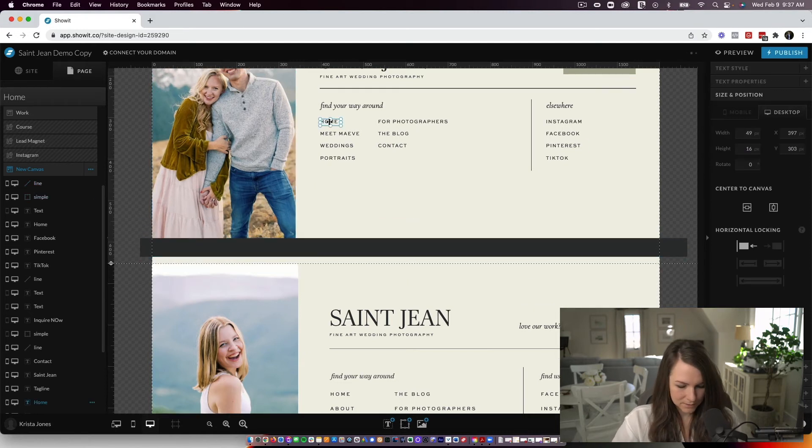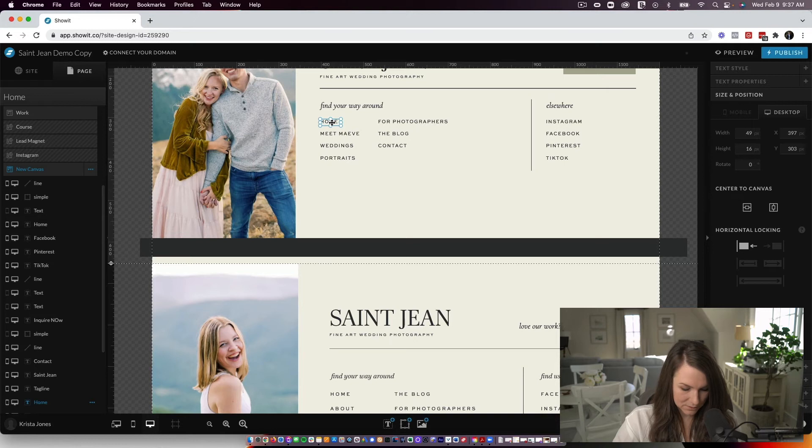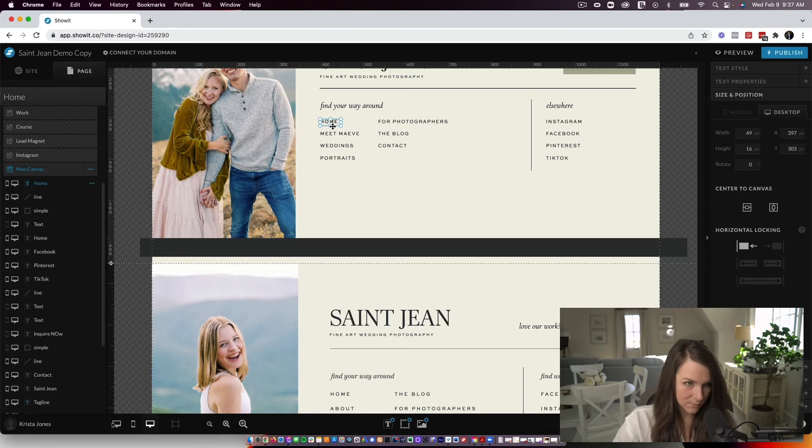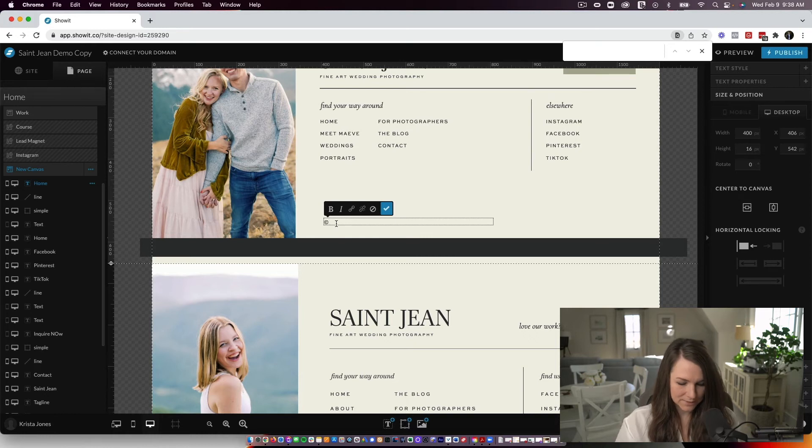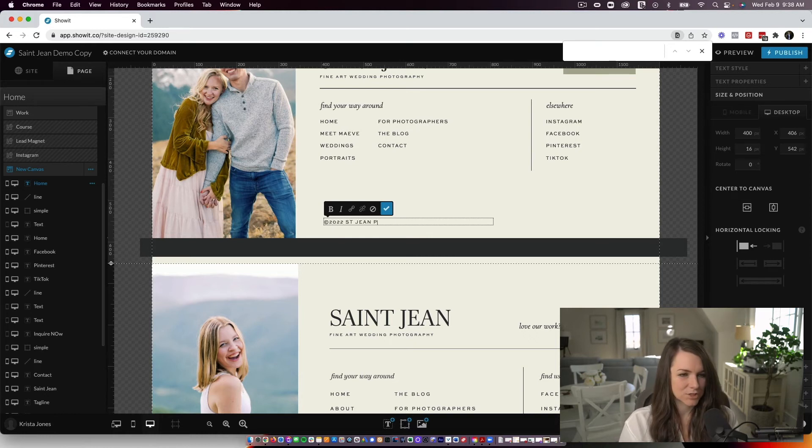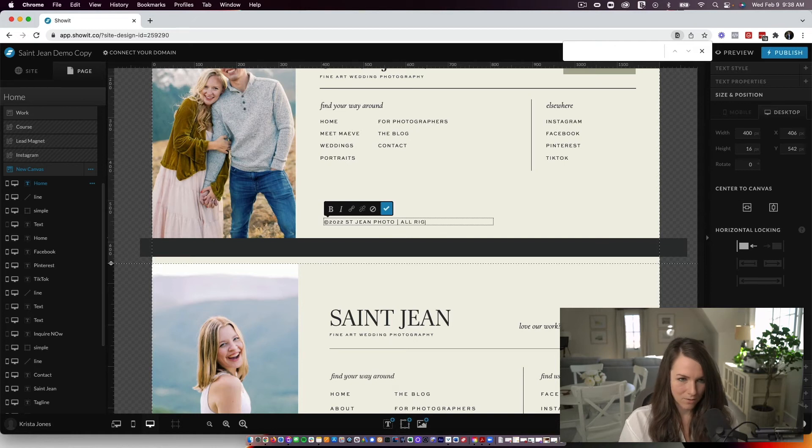And then I'm going to just copy some text so that we have something to start with. So I'll copy this one, copy, paste. If you do option G on a Mac, that'll type this copyright symbol. So 2022, St. Jean Photography, all rights reserved.